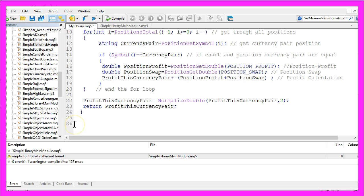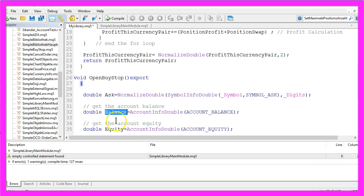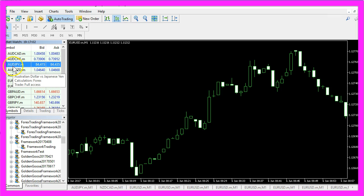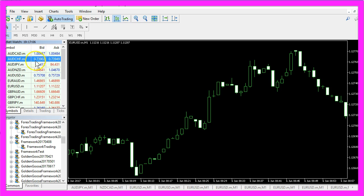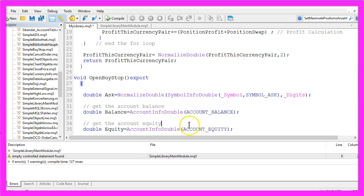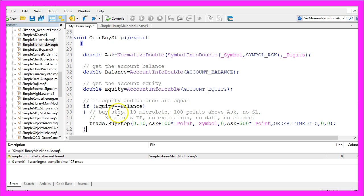Let's add another function for the buy stop. It's called OpenBuyStop and it also has the Export extension. To open the buy stop we want to know the Ask price, the Balance, and the Equity. You can get the Ask price by using SymbolInfoDouble for the current symbol with Symbol_Ask. With NormalizeDouble and underscore digits we make sure that we have three digits for this currency pair or five digits for other currency pairs. To get the Balance or Equity we use AccountInfoDouble with Account_Balance or Account_Equity.